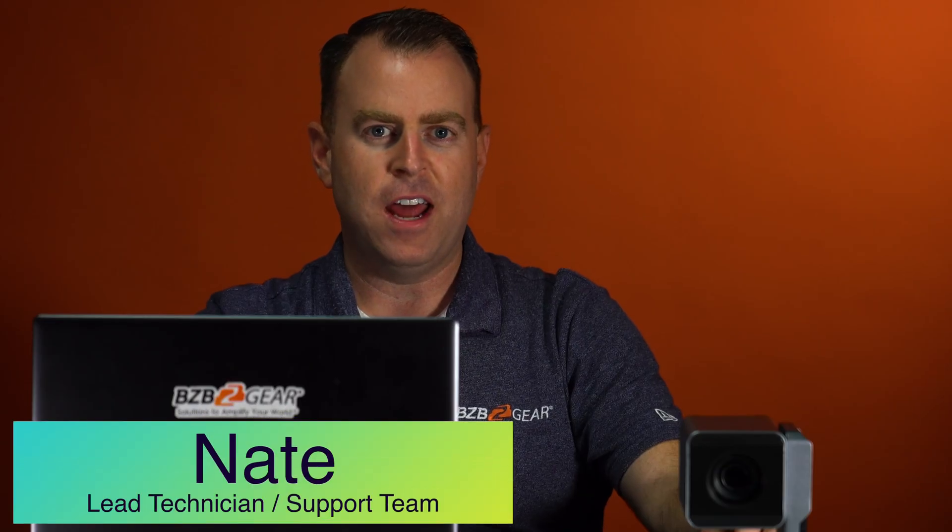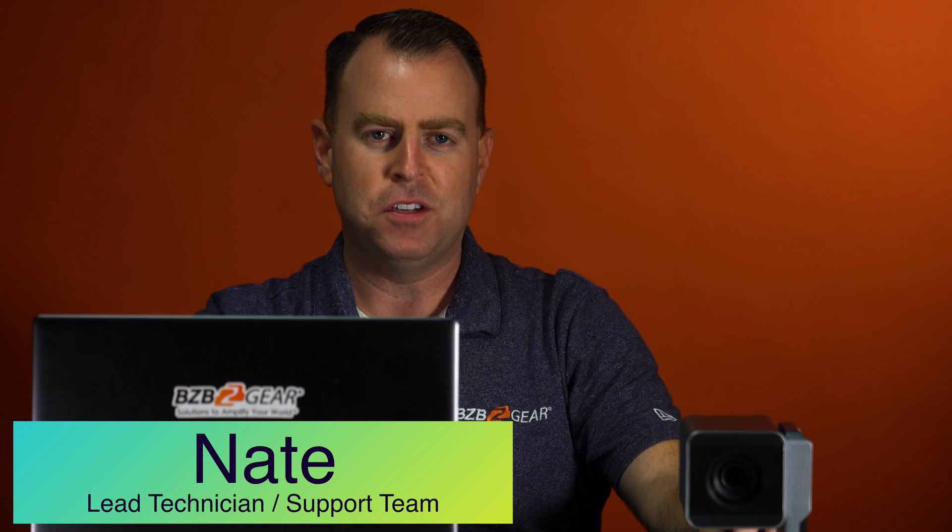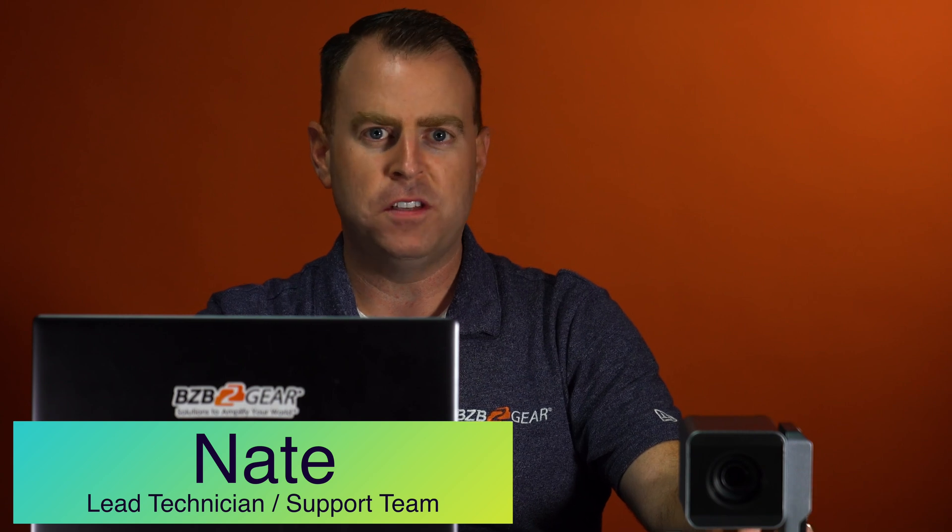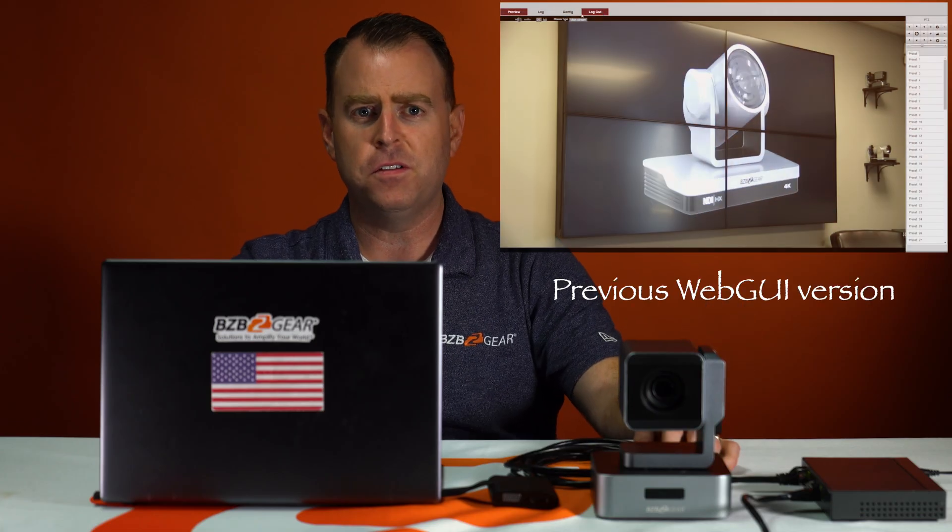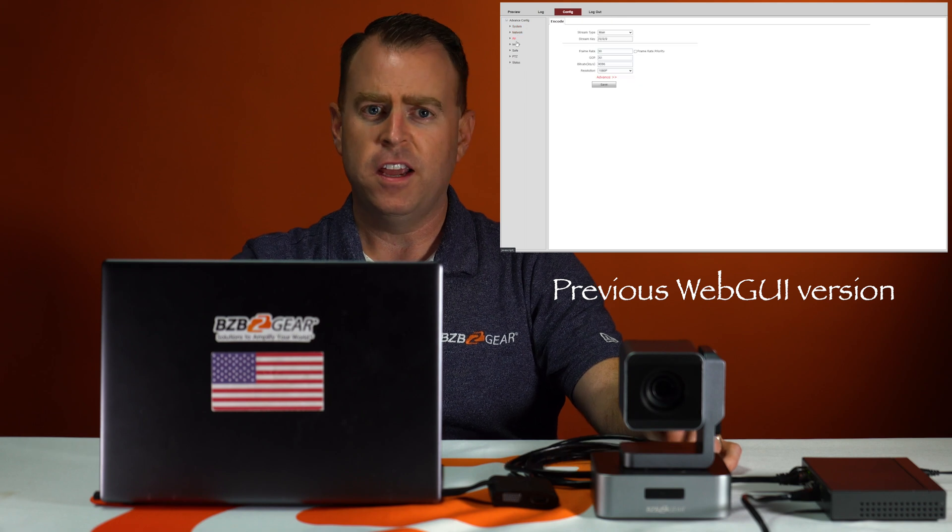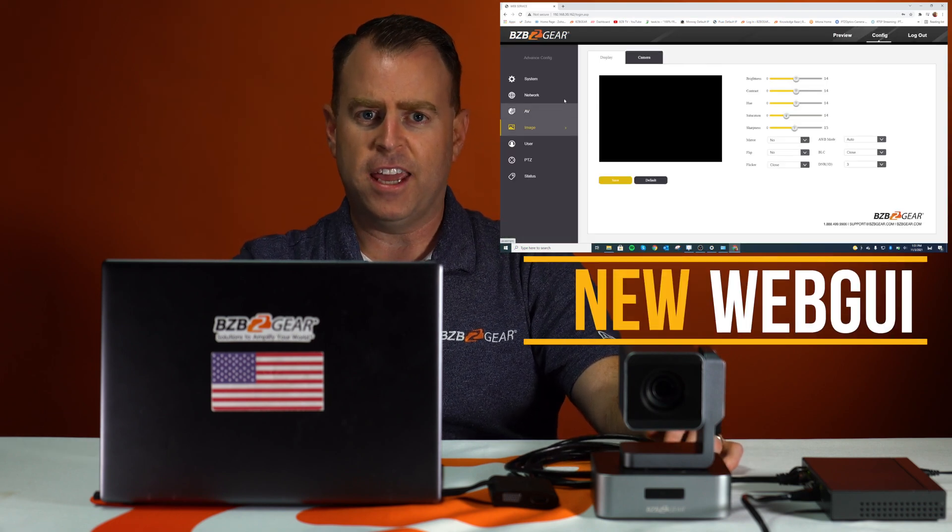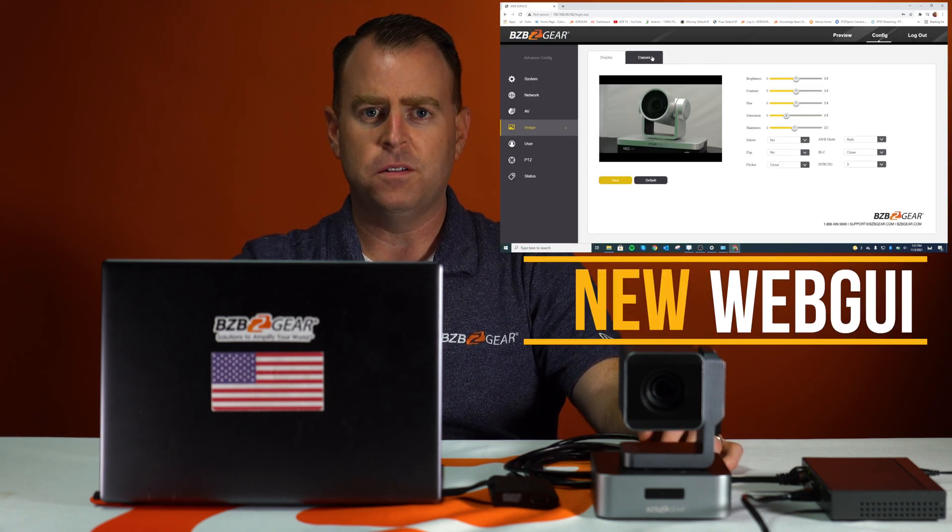Hey GearHeads, Nate here from the tech support team. Today we'll be doing a video on how to network your VPDZ camera to your local network using its brand new web interface. This is upgraded for the user to make it a lot more user-friendly, easy to dial in, toggle through, and get that camera ready to go.